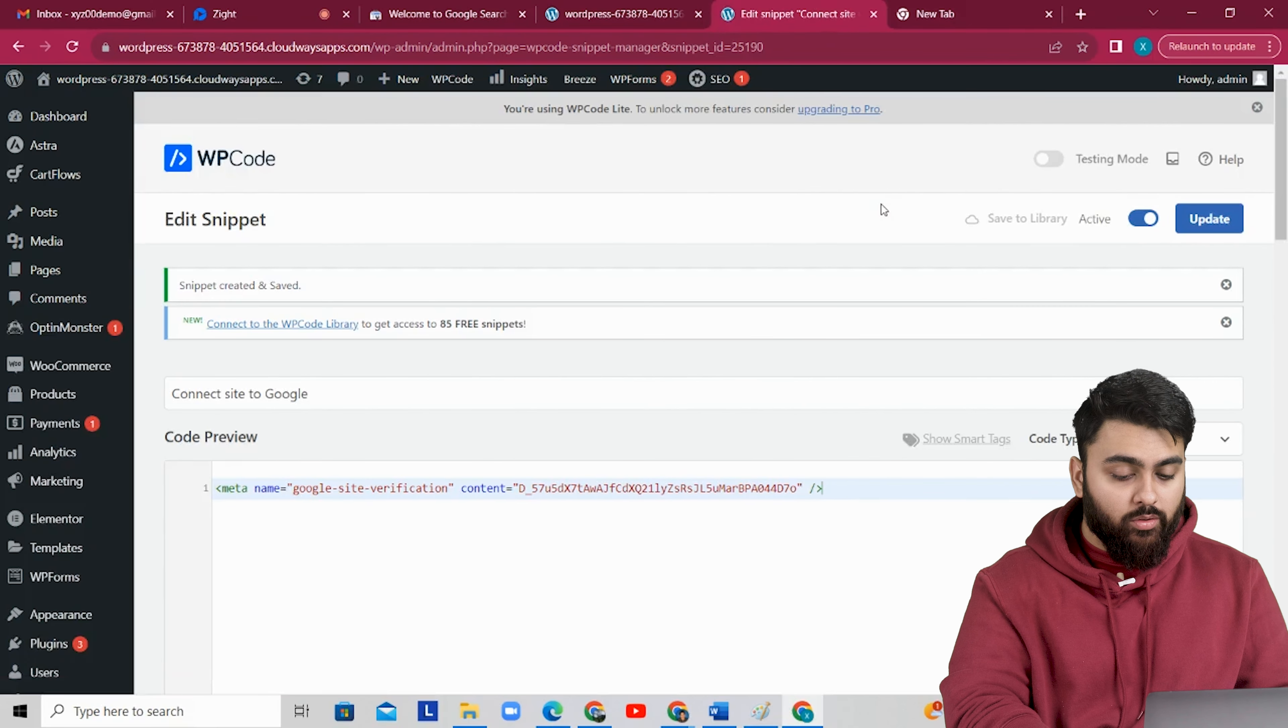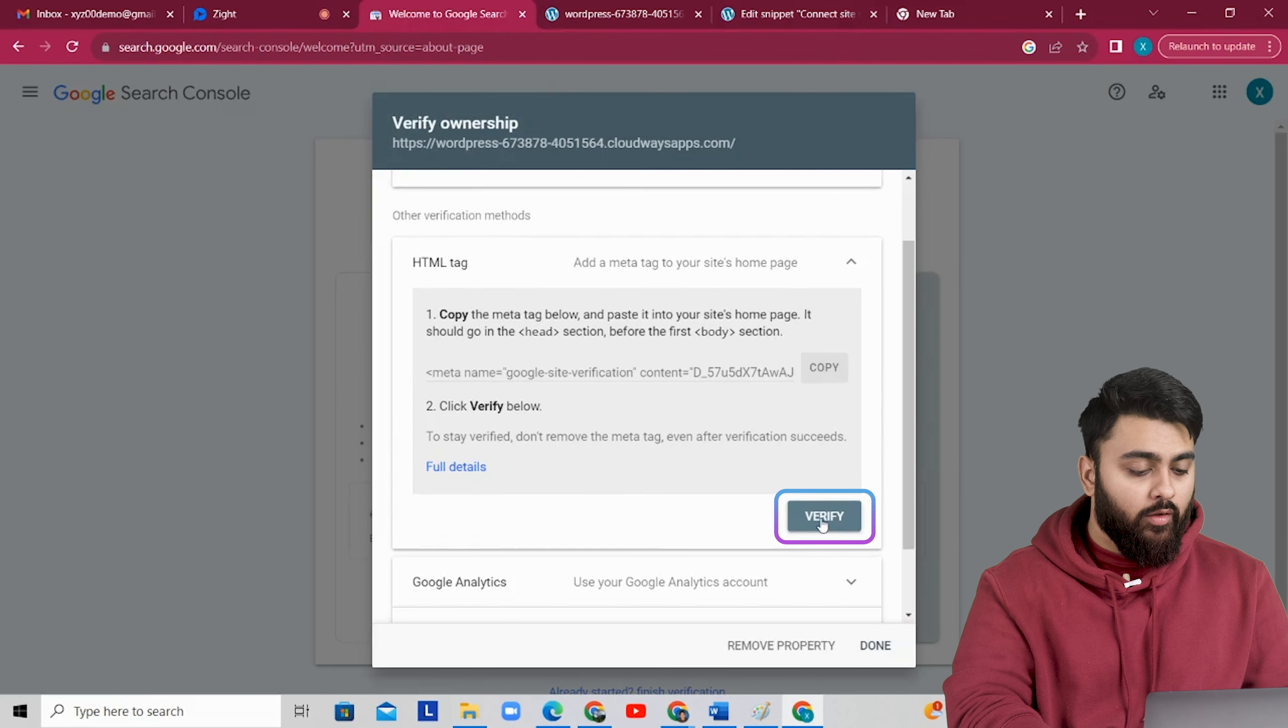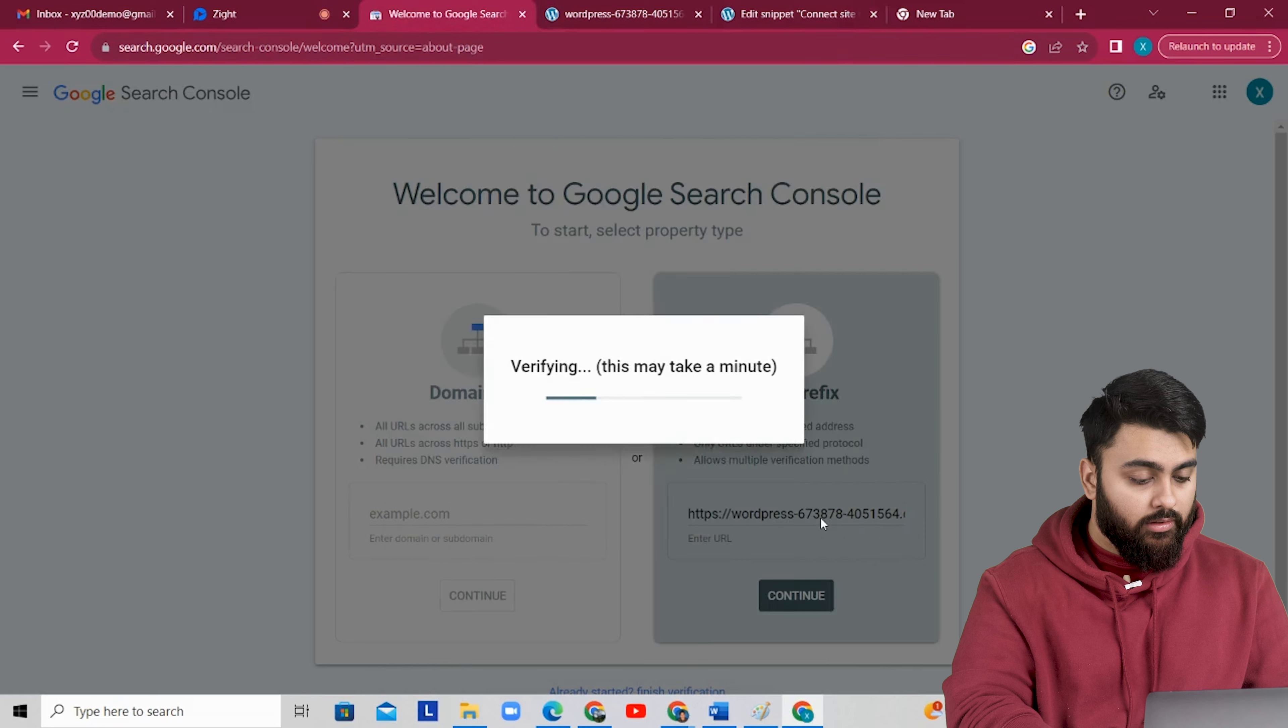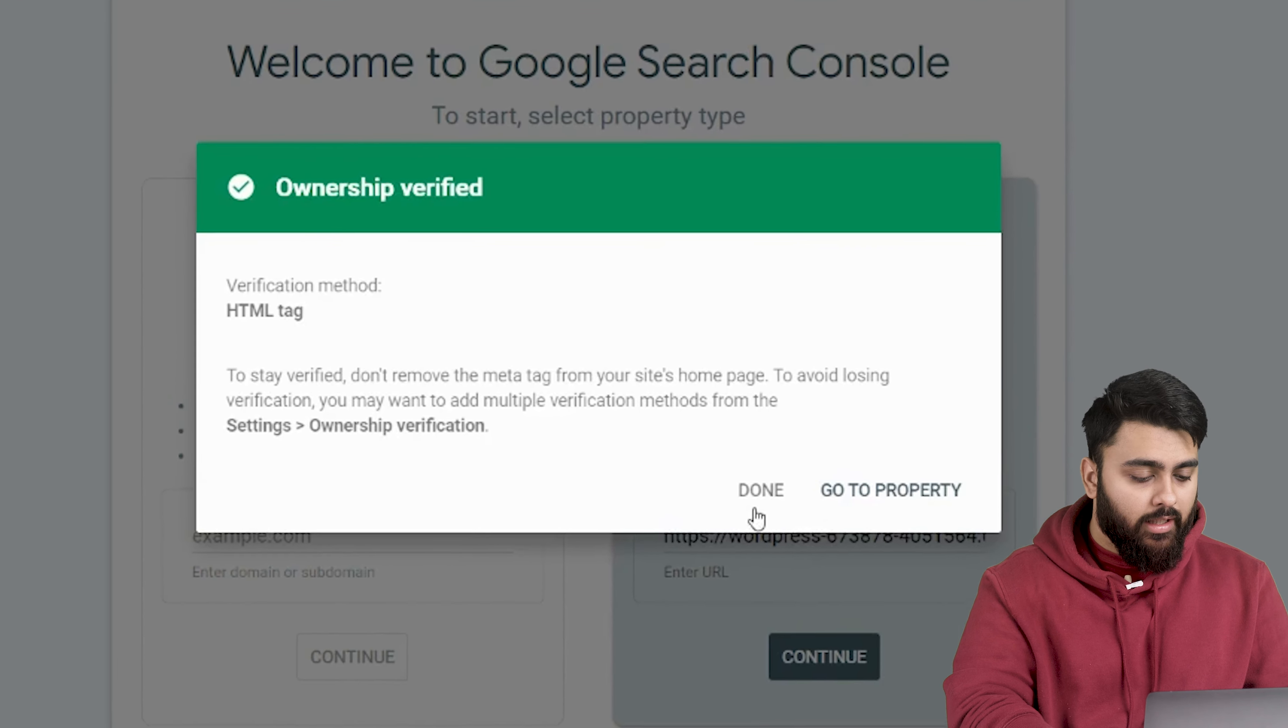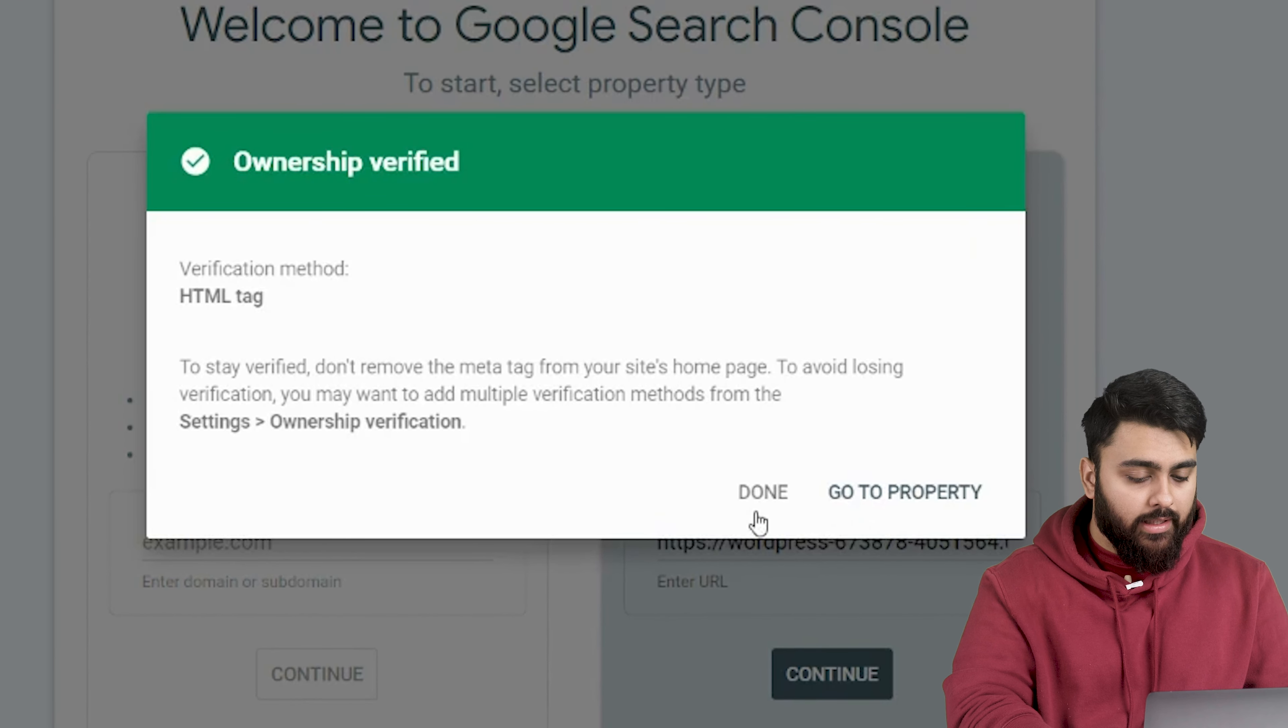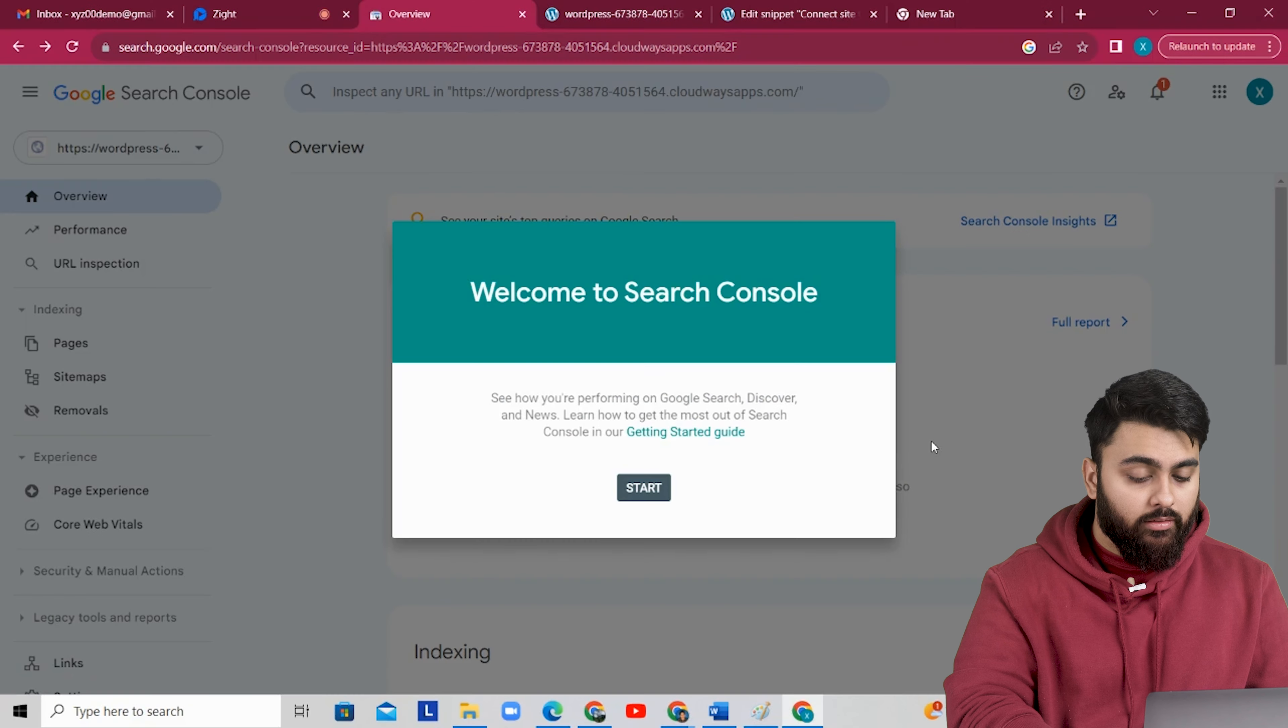Alright, now let's go back to our Google search console. Click on verify and after a few seconds your site is verified and connected to Google like this. Now let's go here and click on property.